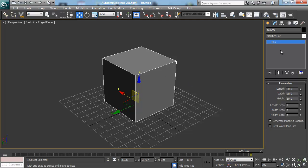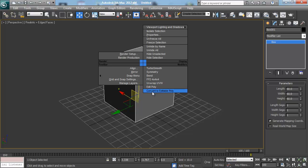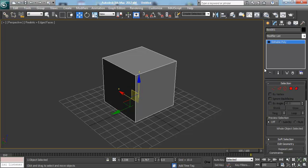And how we're going to do that is we're going to convert this box object into an editable poly object. And how we're going to do that is we're just going to select our model and we're going to right click on it and we're going to go down to convert to editable poly. It's the very last option in this marking menu that pops up when you right click. Once I left click on it, it'll give us a whole new set of options on the side here.